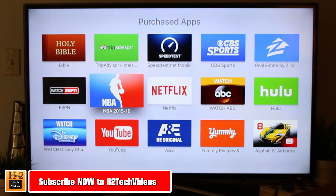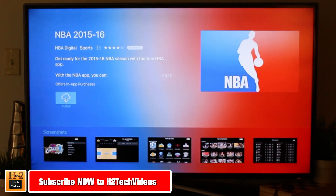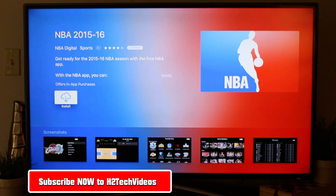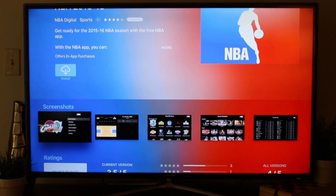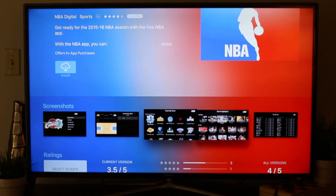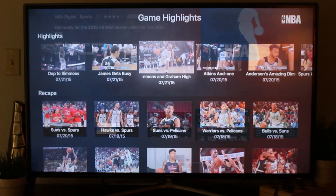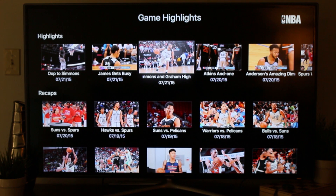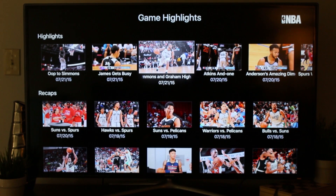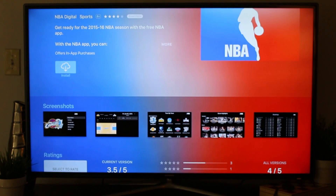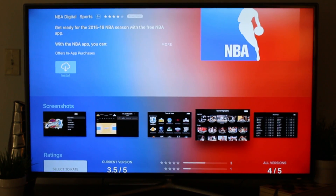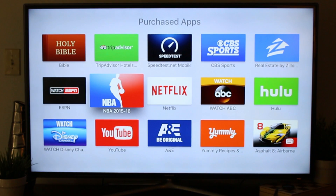I'm hoping the NBA app is the same as it used to be — and you can tell by the screenshots it is. Apple TV has probably one of the most seamless and beautiful apps for NBA. I use it all the time, like during playoffs when you want to see quick highlights. So I'm definitely going to download that.